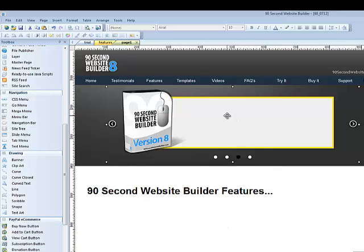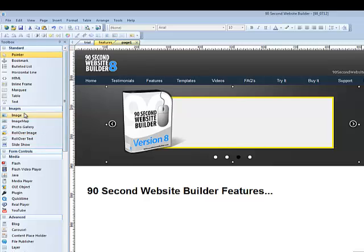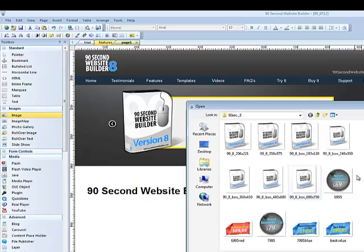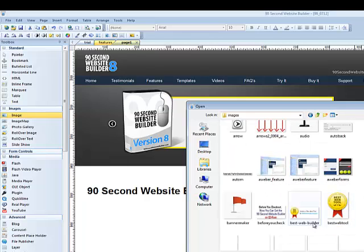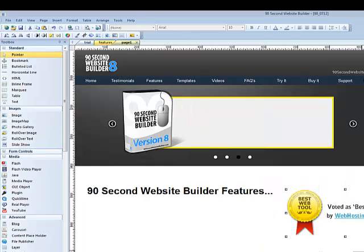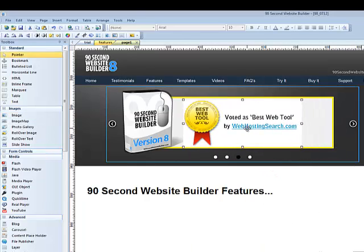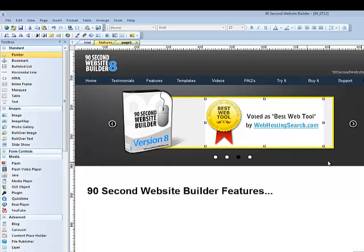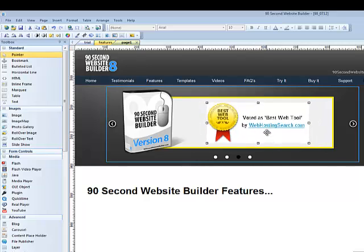And I can put, you know, I can show off my product here. Let me get my image tool again. I'm just making this up as we go. There's a good image. We'll show off. 90-second website builder was voted best web tool one time by this website. So they gave us this little insignia. So let's put this on here.